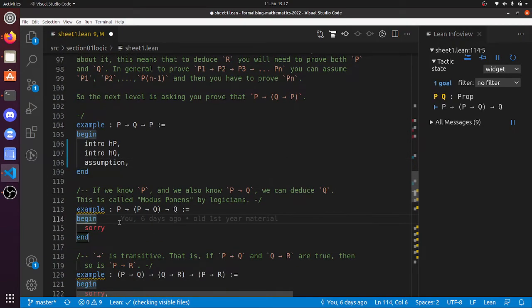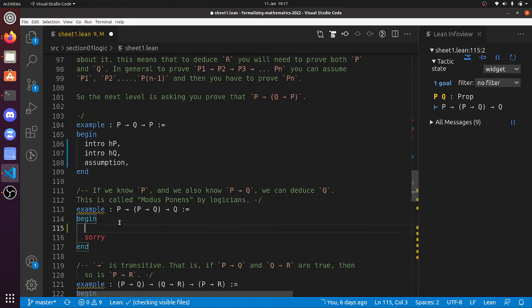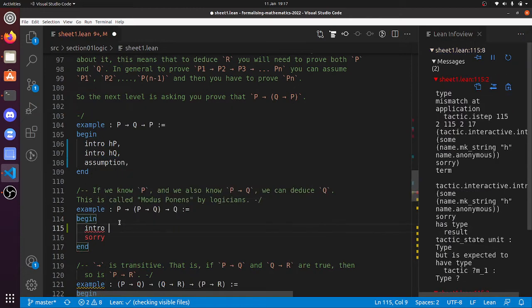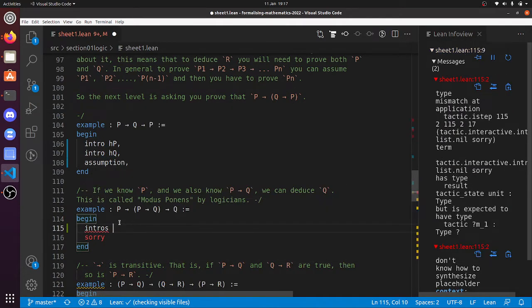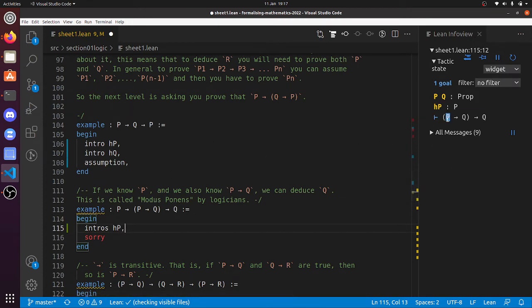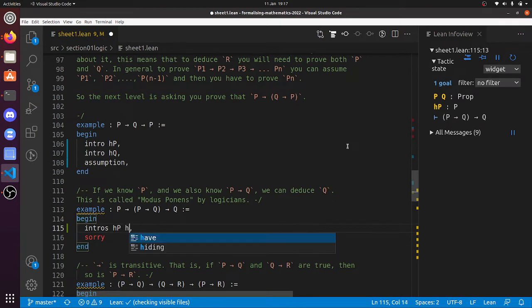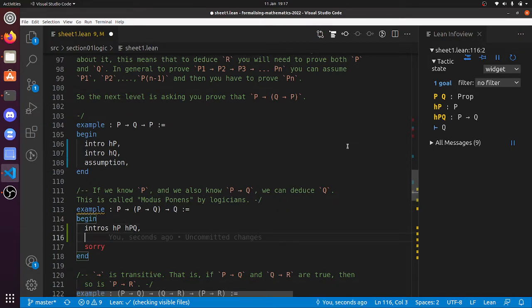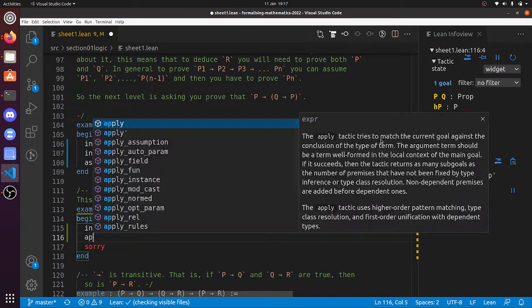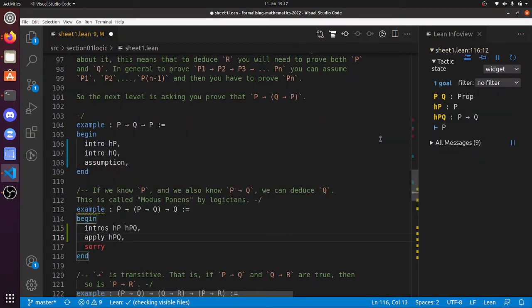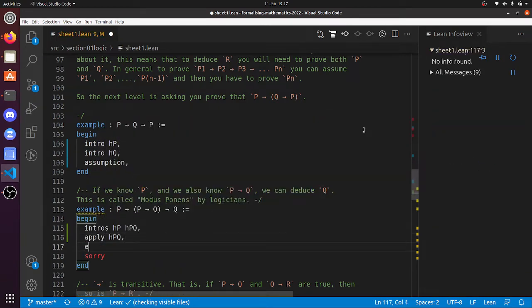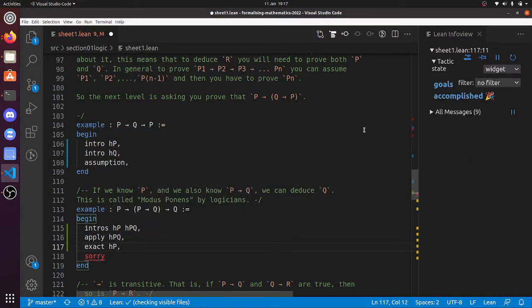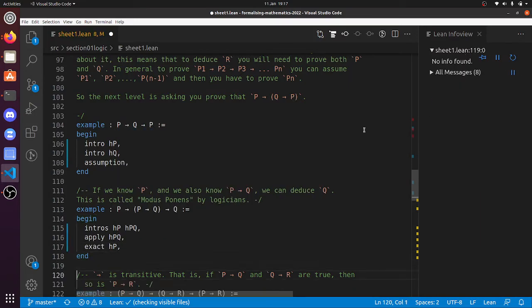Now this one, P implies P implies Q implies Q, so I guess let's do intro. We could do intros, couldn't we? Intros HP. We'll introduce the hypothesis that P is true, and now also we need the hypothesis that P implies Q, so HPQ, let's call it that. And now we've got to deduce Q, well P implies Q, so we can apply HPQ, and now we've got to deduce that P is true, and that's exact HP. So that's done that one.